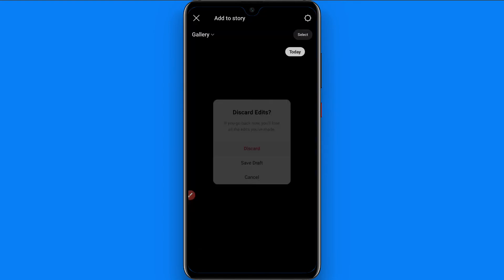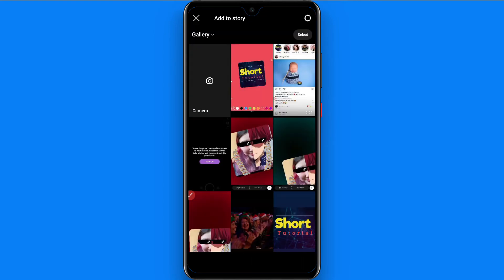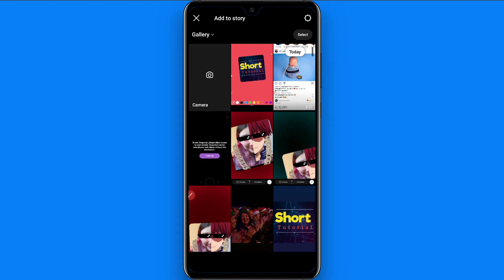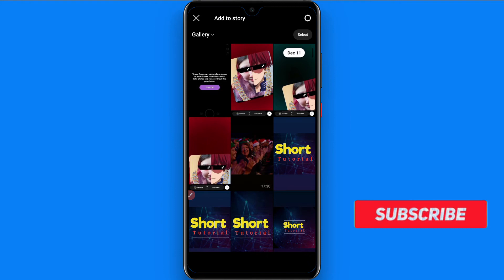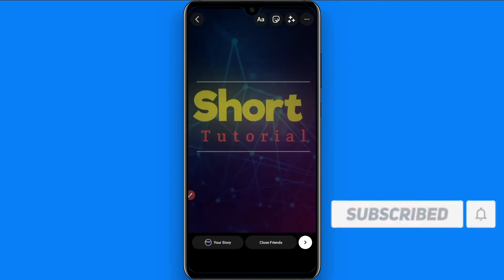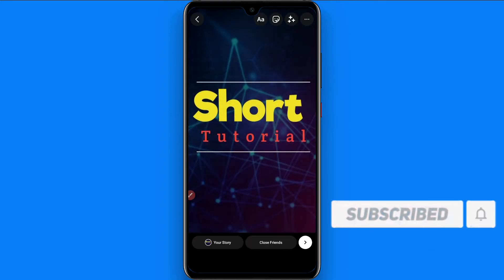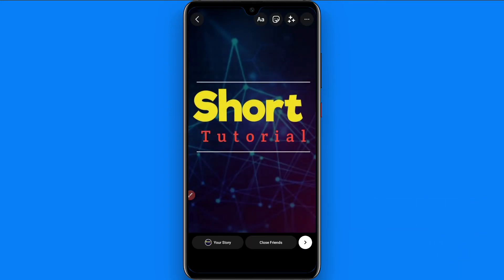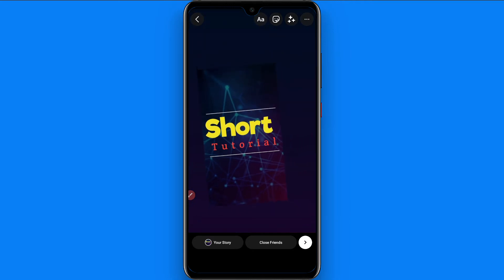First of all, I removed it, and after that you have to open the Add Story on your Instagram. Once you do it, you have to select any picture from here. Let's suppose I want to add this picture — so the picture is added. Now I go back and it will catch the picture's color in the background.